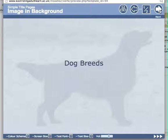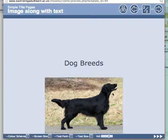A second way of producing a title page is to have the image below the text. In this case the image isn't transparent but has been shrunk in size and placed below the text at the bottom of the screen.